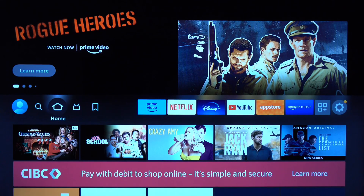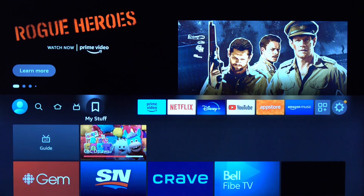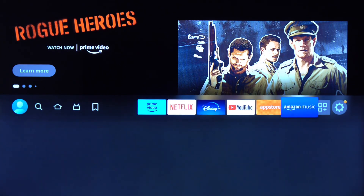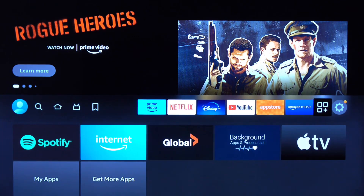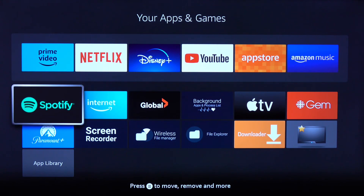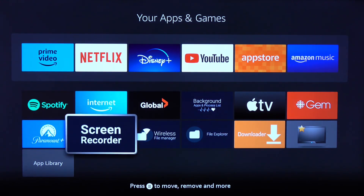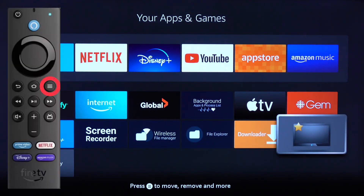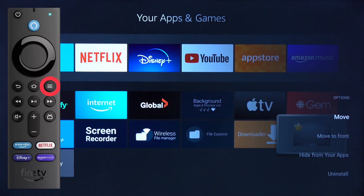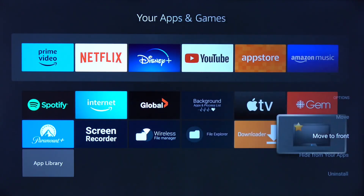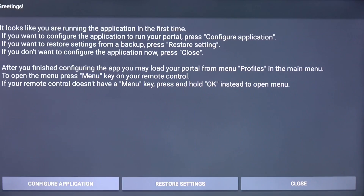Click the Home button on your remote, scroll over to the right, and click the button with the three squares and the plus sign. Scroll down and scroll over to the right, highlight the icon with the TV, and click the button with the three horizontal lines. Scroll down and click Move to Front, and click once more.